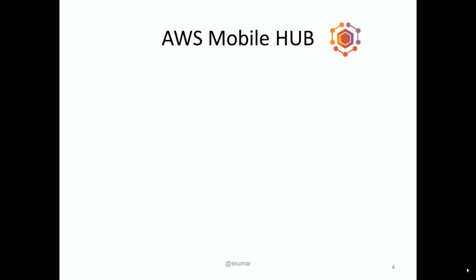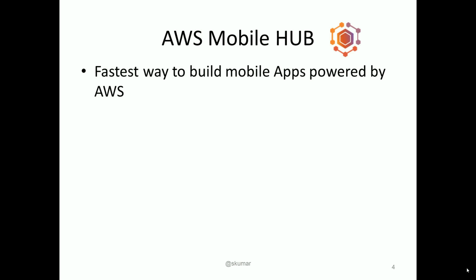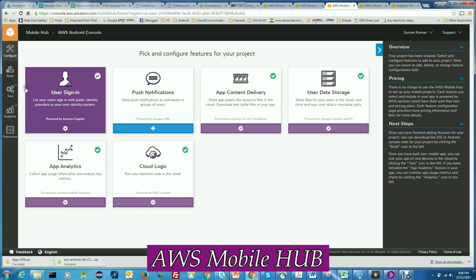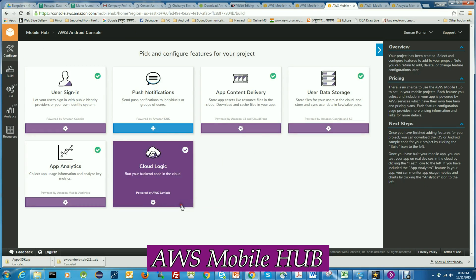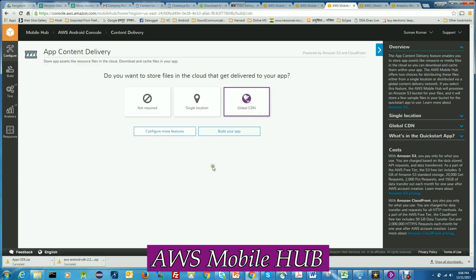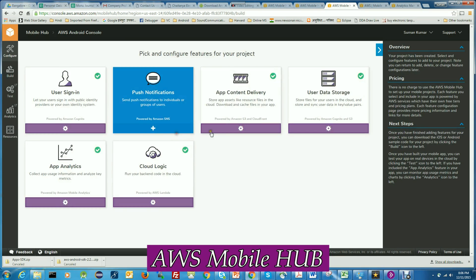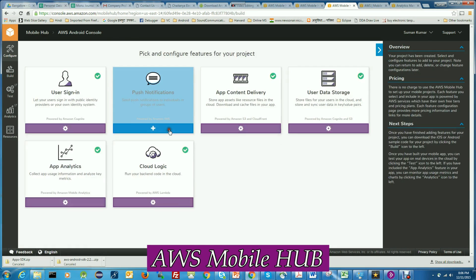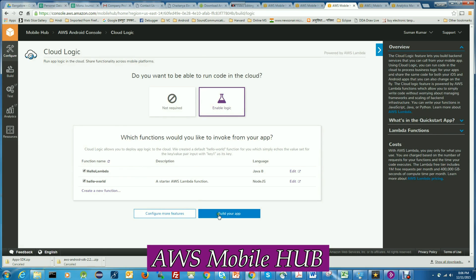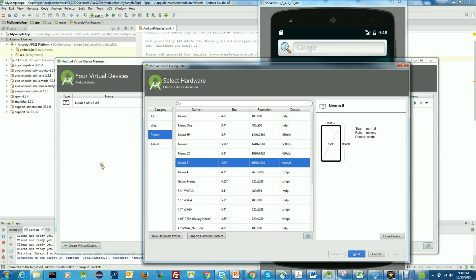AWS Mobile Hub is an online tool, and it is the fastest way to build mobile apps powered by AWS. Mobile Hub provides a wizard through which application features could be configured, and the sample application could be downloaded and imported to the IDE called Android Studio.